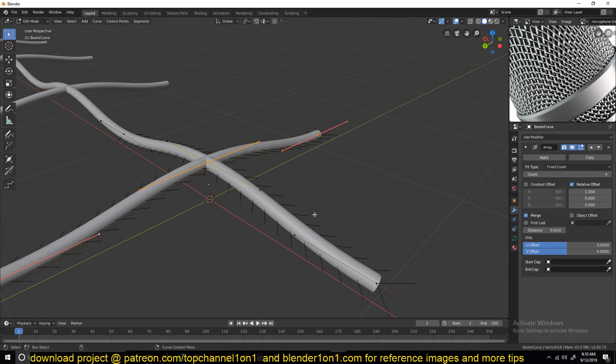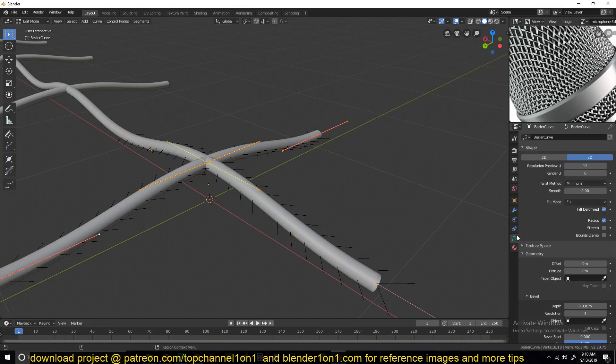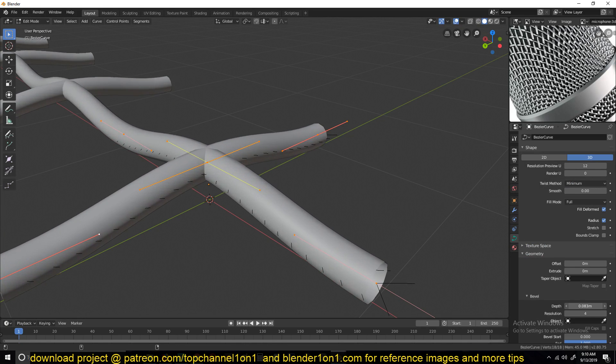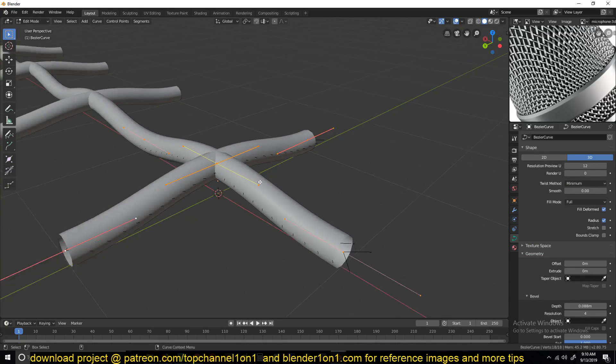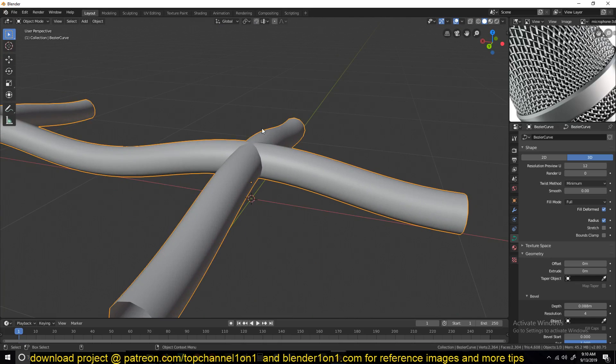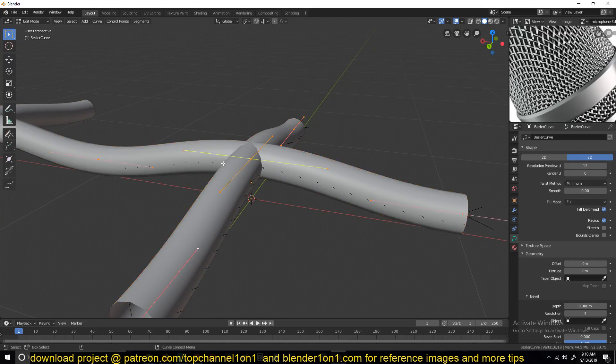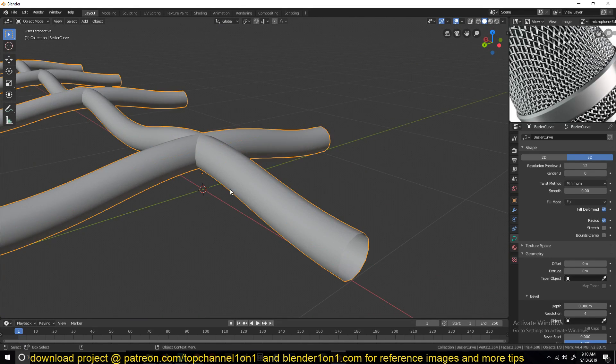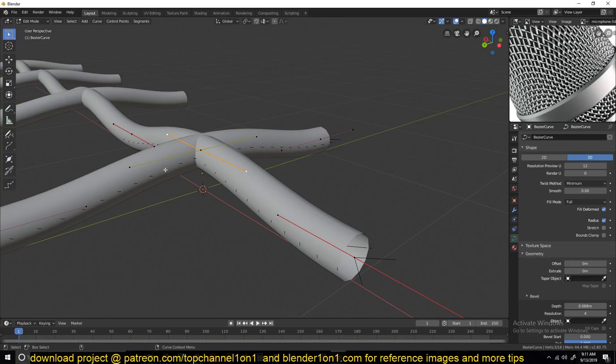I'm also going to increase the depth a bit, something like this. I can see we're having this intersection, so I don't want that. I want when this goes up, this should go down. It should be the opposite.